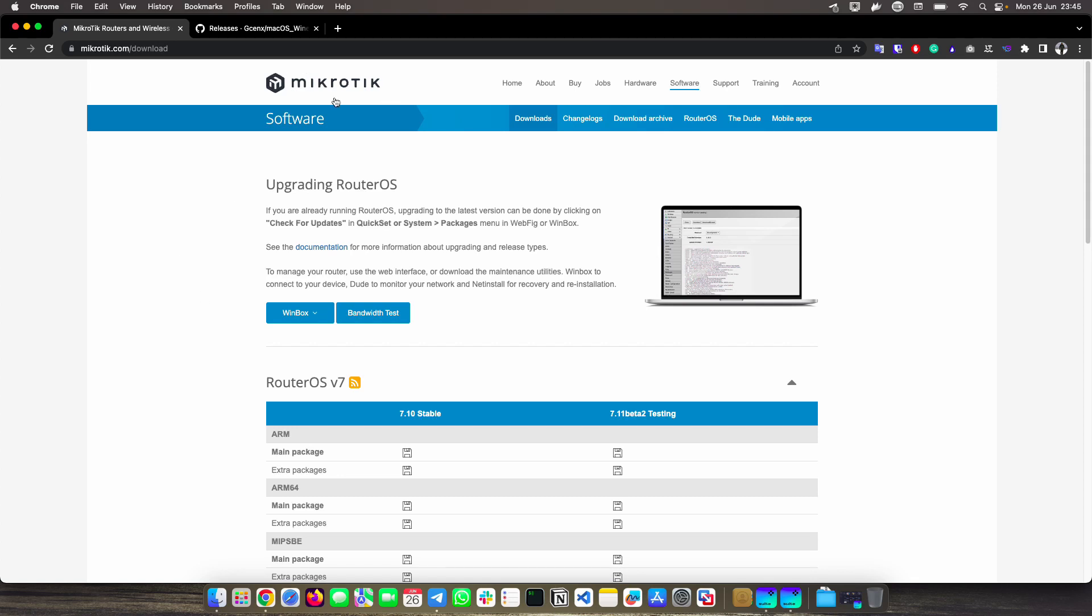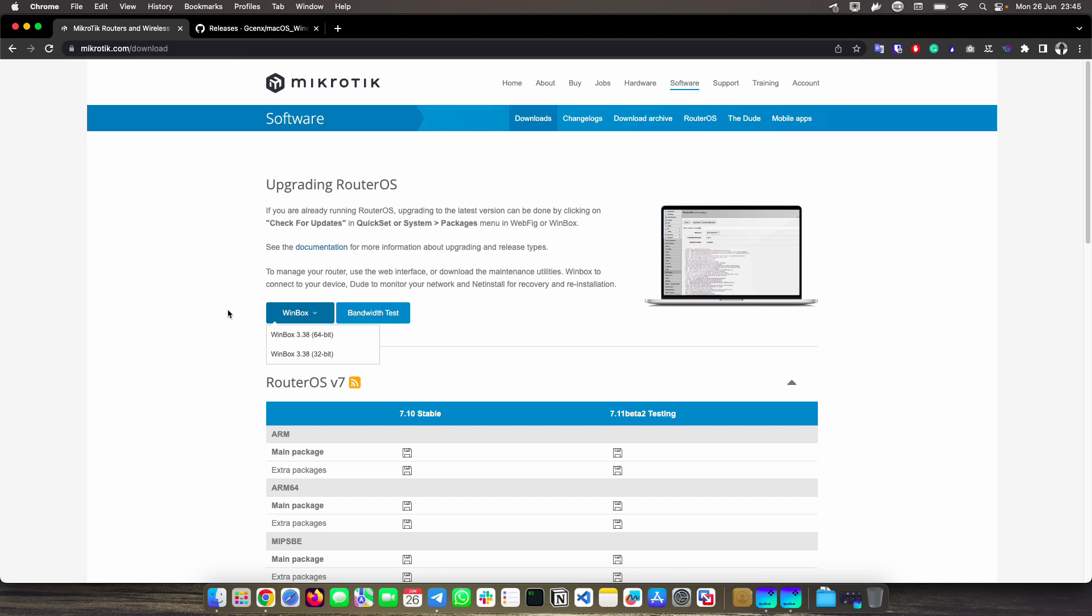If we go to the MikroTik page to the software section and want to download WinBox, it offers us the 64-bit or 32-bit one, but only for Windows operating systems. MikroTik does not offer a native WinBox neither for Mac nor for Linux.